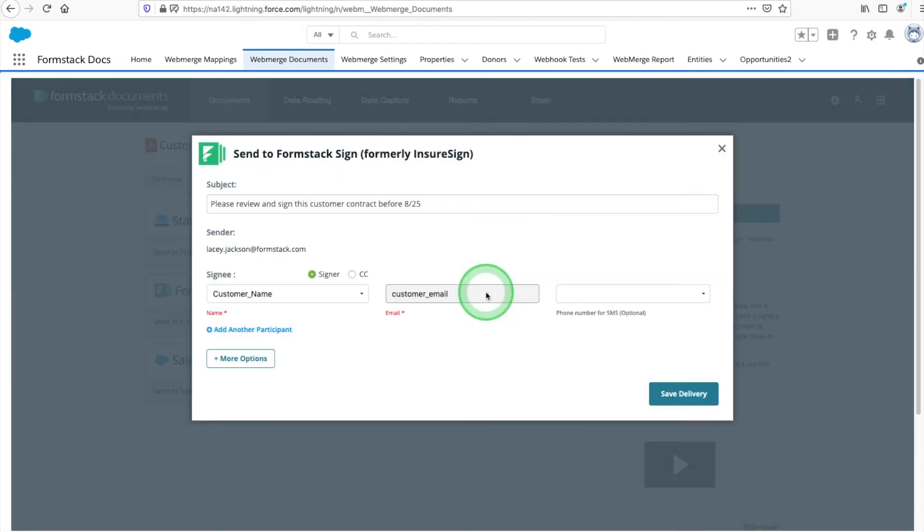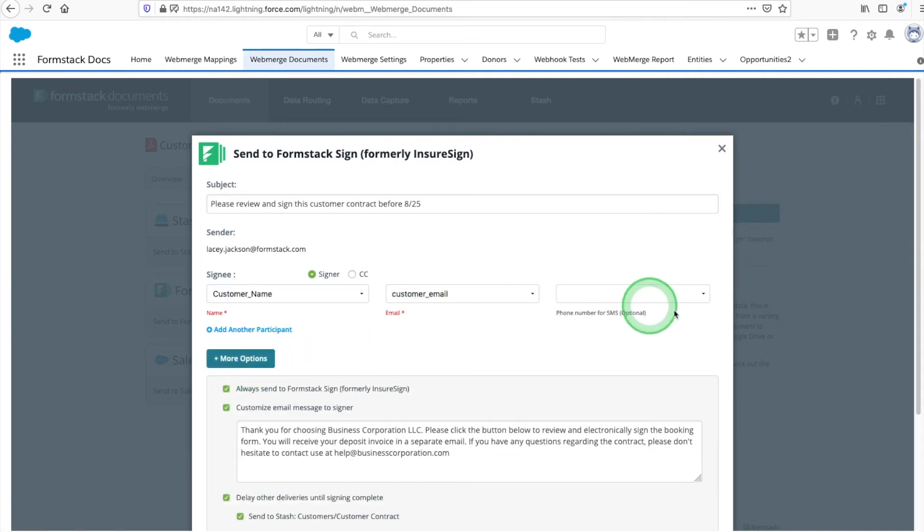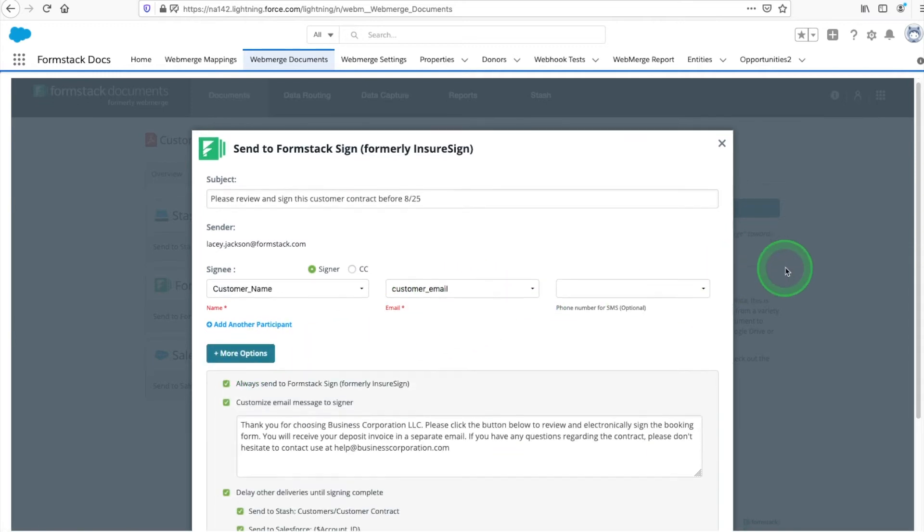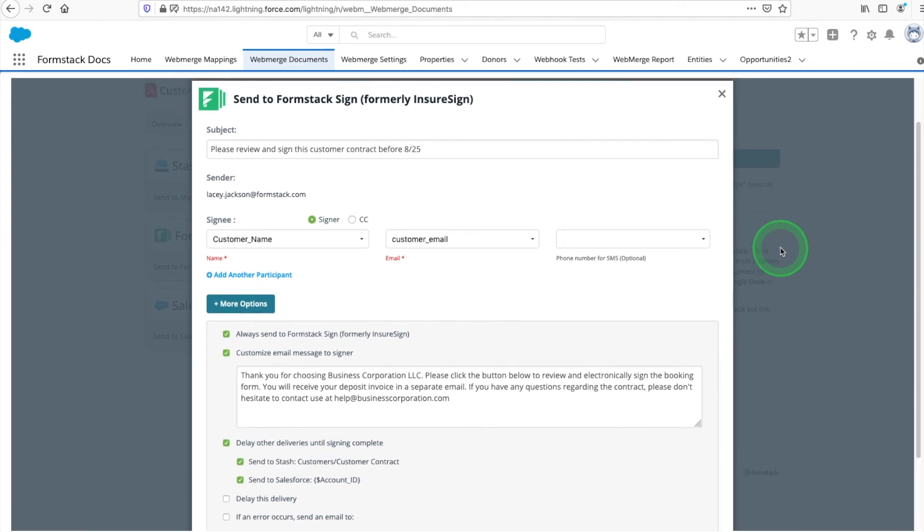Next, we have our Formstack Sign delivery. Formstack Sign can send e-signature requests to your customers by email or SMS text message. Identify the signer and their contact information. We're going to customize our email message and make sure our signers know to look for their invoice in a separate email. We also want to make sure the signed and dated version of our documents is uploaded in Salesforce and Stash. To do this, select More Options, choose Delay Other Deliveries, and check both Salesforce and Stash.